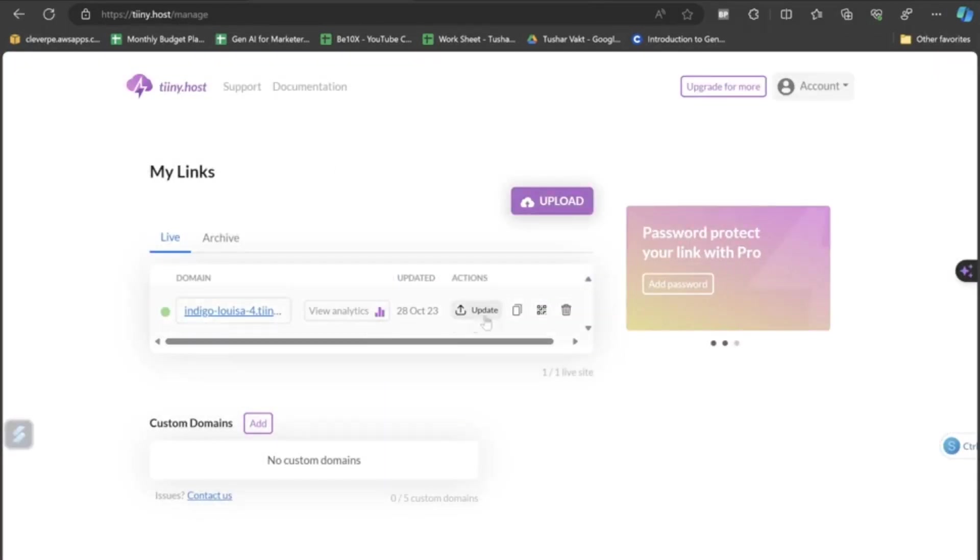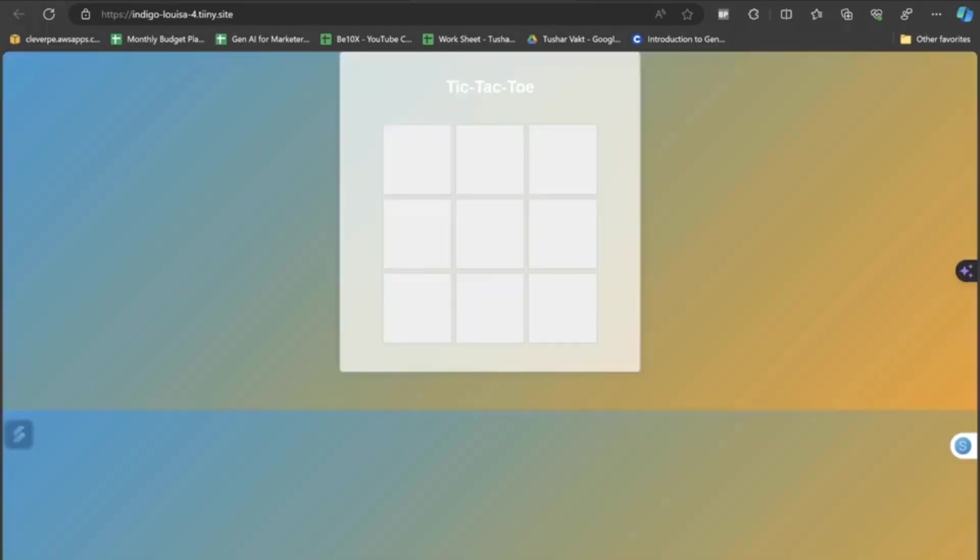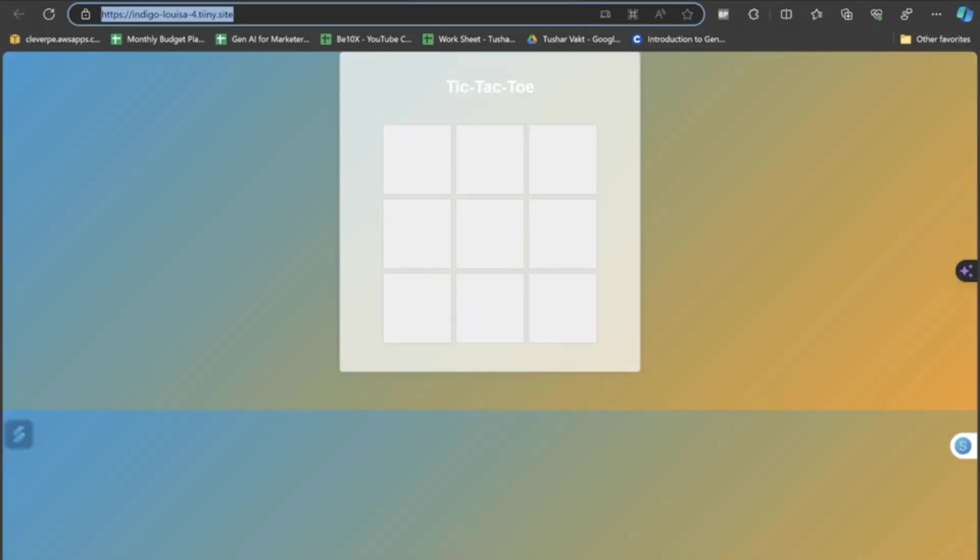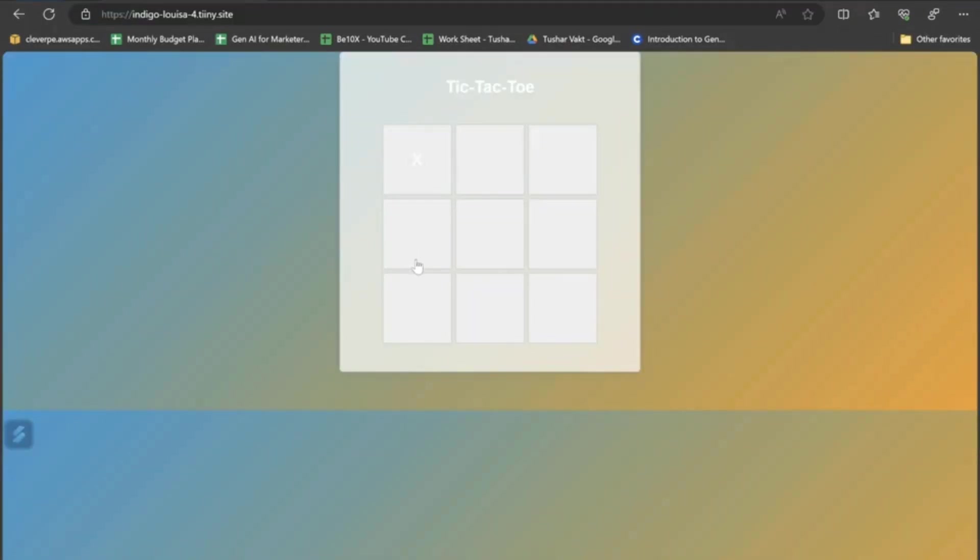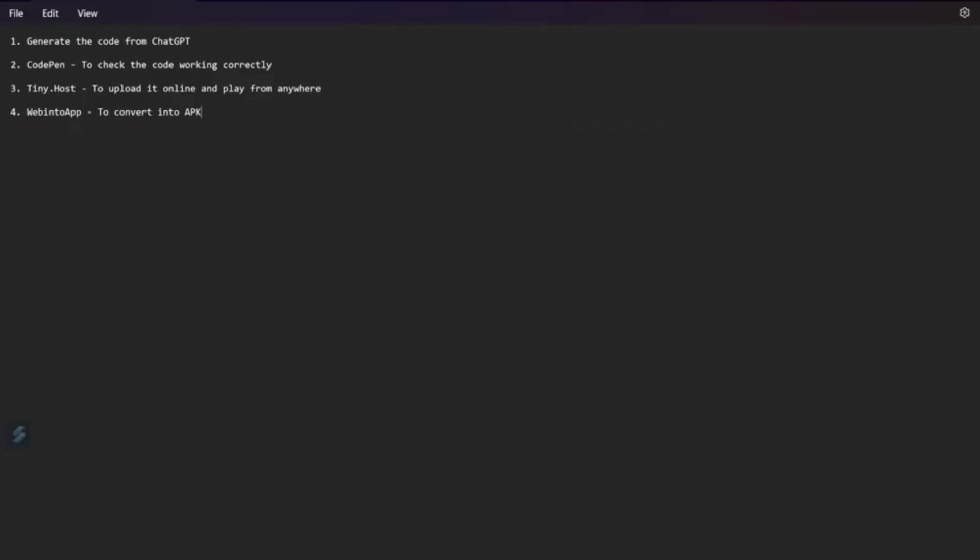You can copy the link and paste it in any device and you can play this game that you have created on your own without the help of coding, and especially with the help of ChatGPT. So, this link is now accessible and you can play worldwide with any kind of PC, with any laptop or desktop.